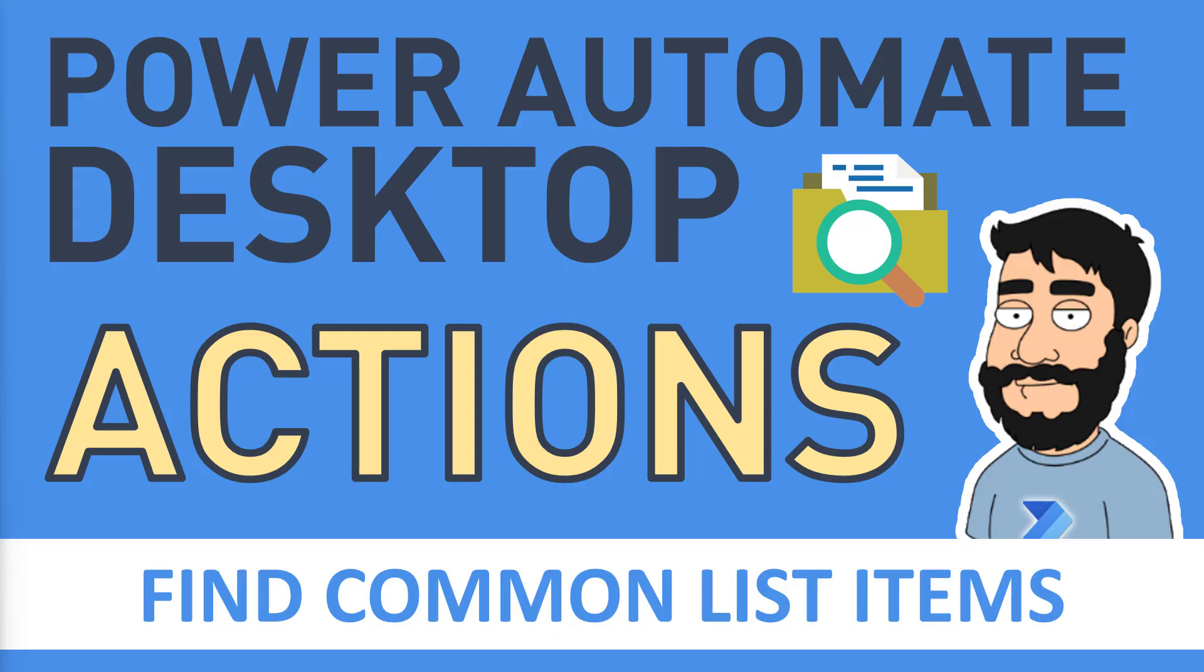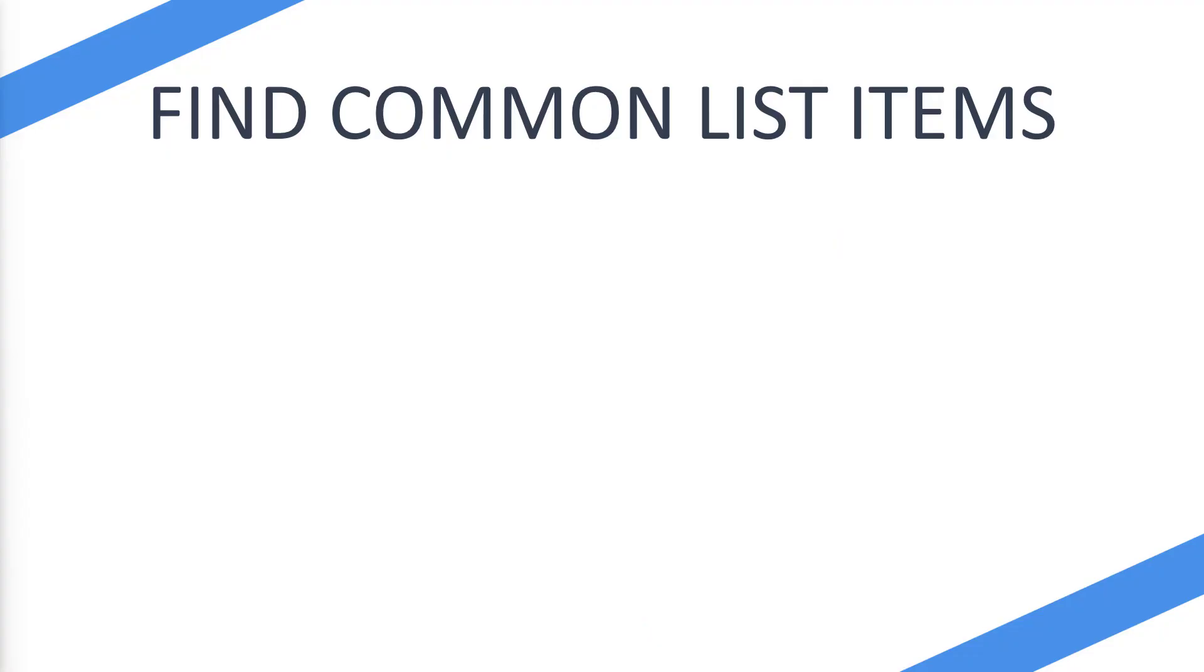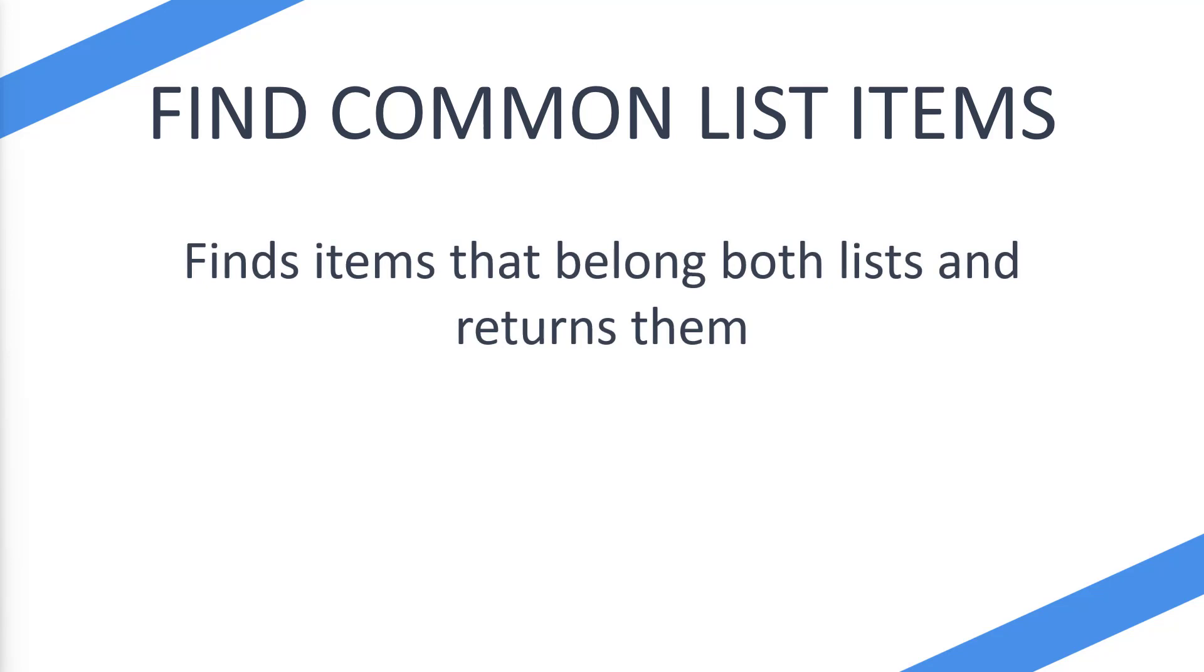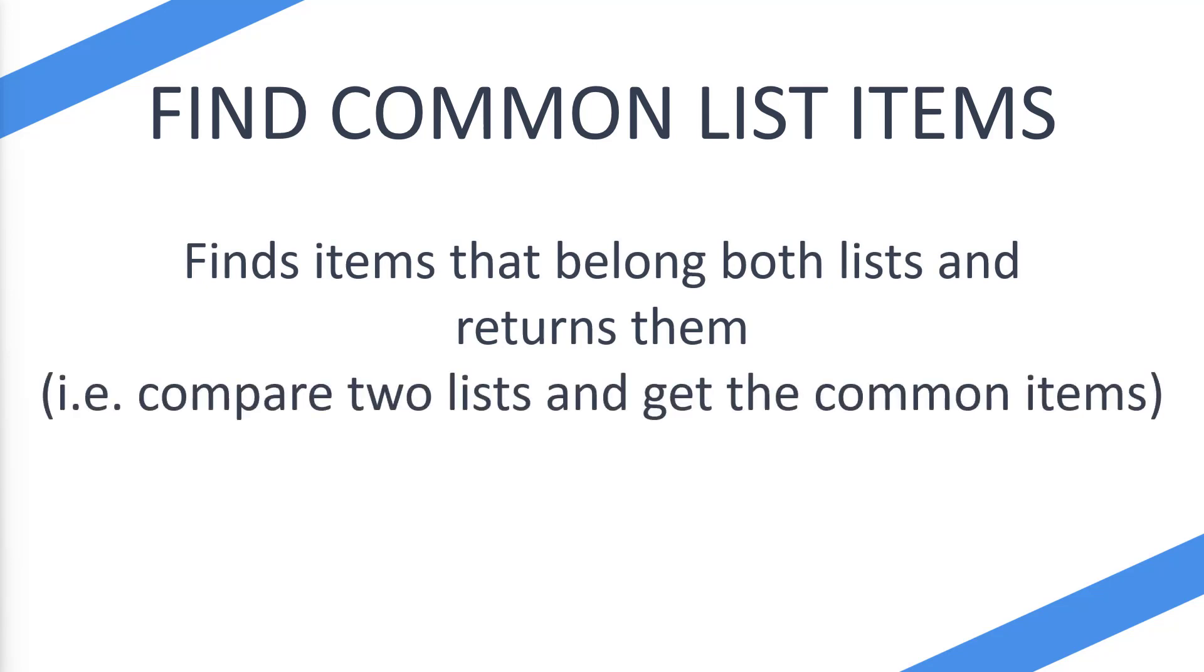Today we're looking at the Power Automate Desktop actions, specifically the find common list items action. So what does find common list items action do? Well, it finds items that belong to both lists and returns them. So essentially it compares two lists and then gets the common items back in another list.